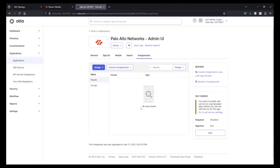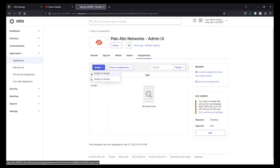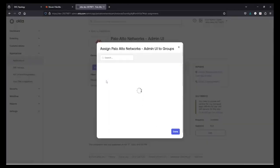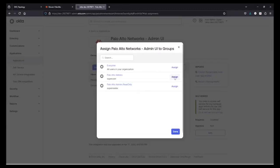Our app has been configured, but we need to assign it to users. So go to Assign under Assignments. I'm going to assign it to Groups instead of individual users. I have two groups: Palo Alto Admins and Palo Alto Admins Read Only.